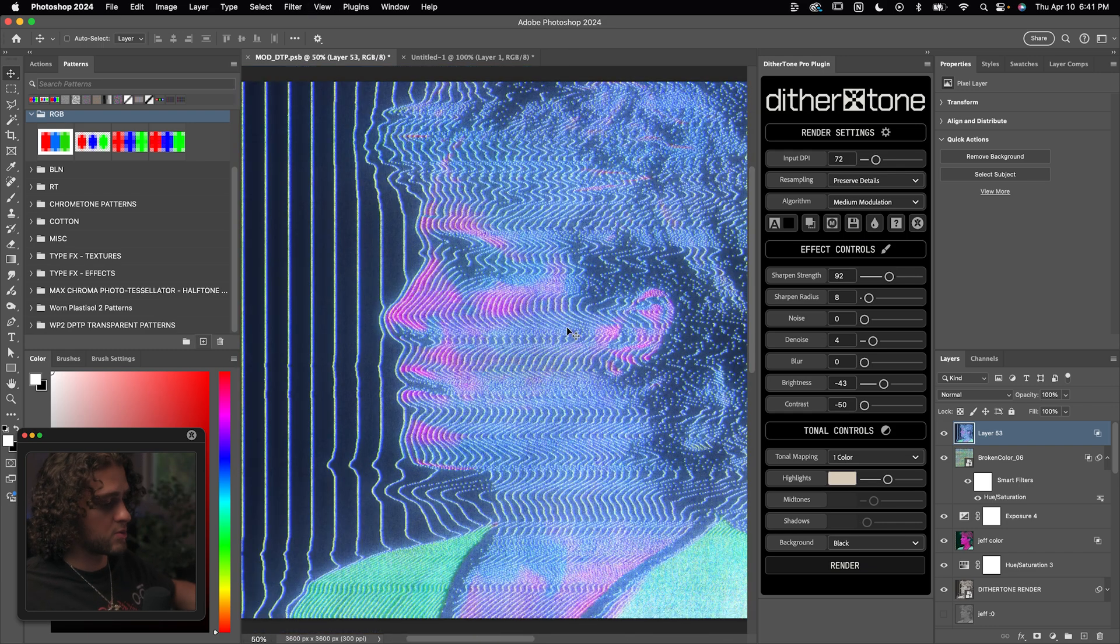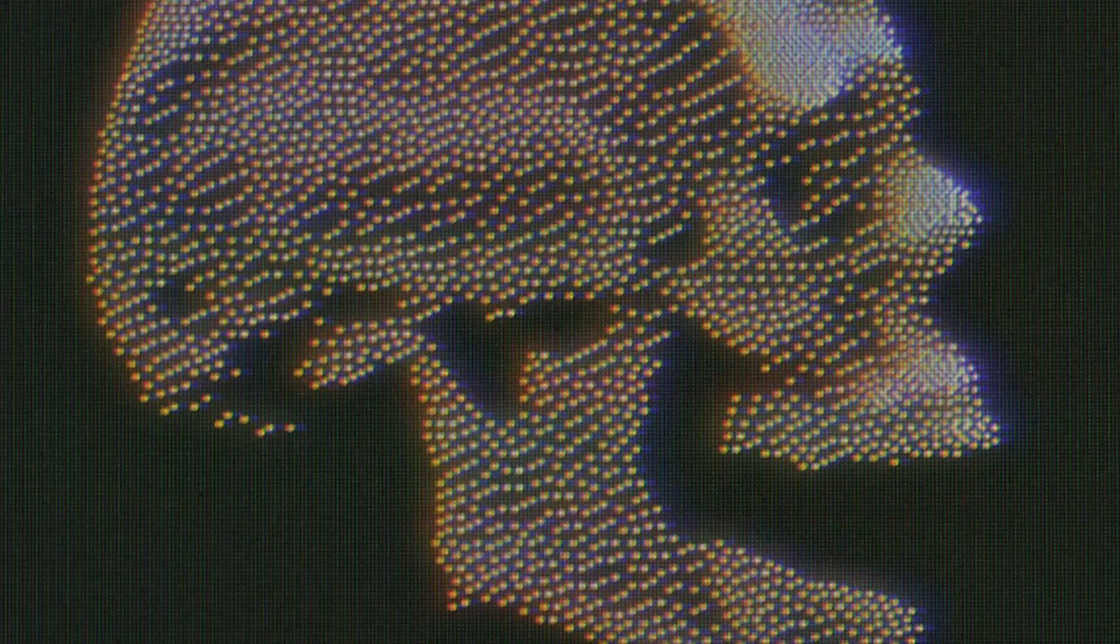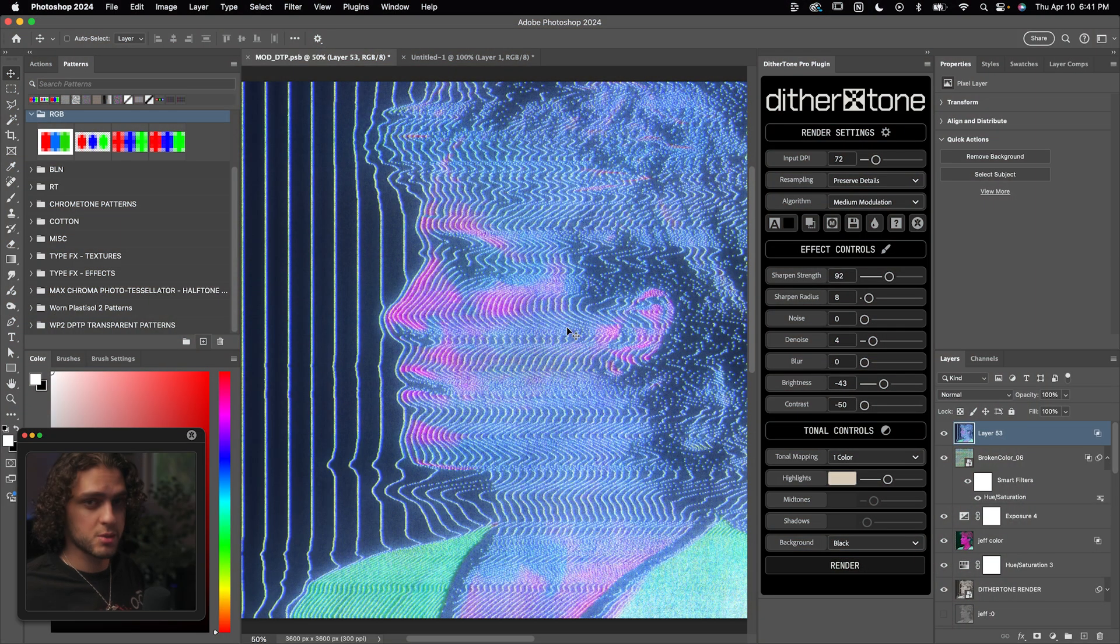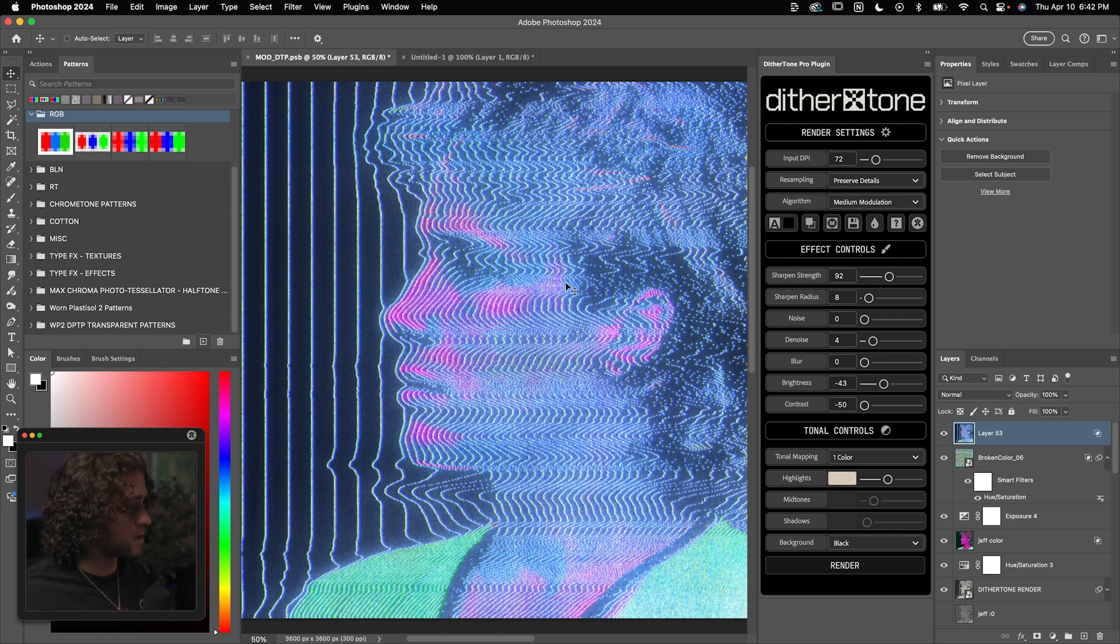You guys could totally also throw the original render into my free VHS effect template. And that template is free. So you can get that on my site. I'll put that down in the description.